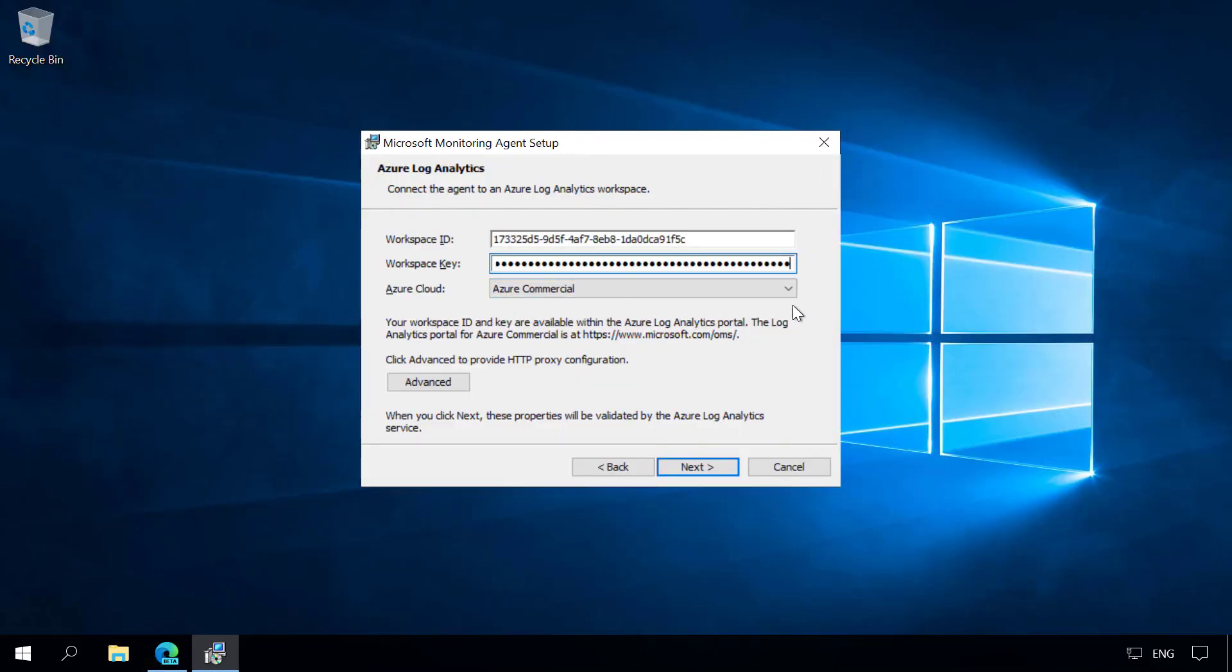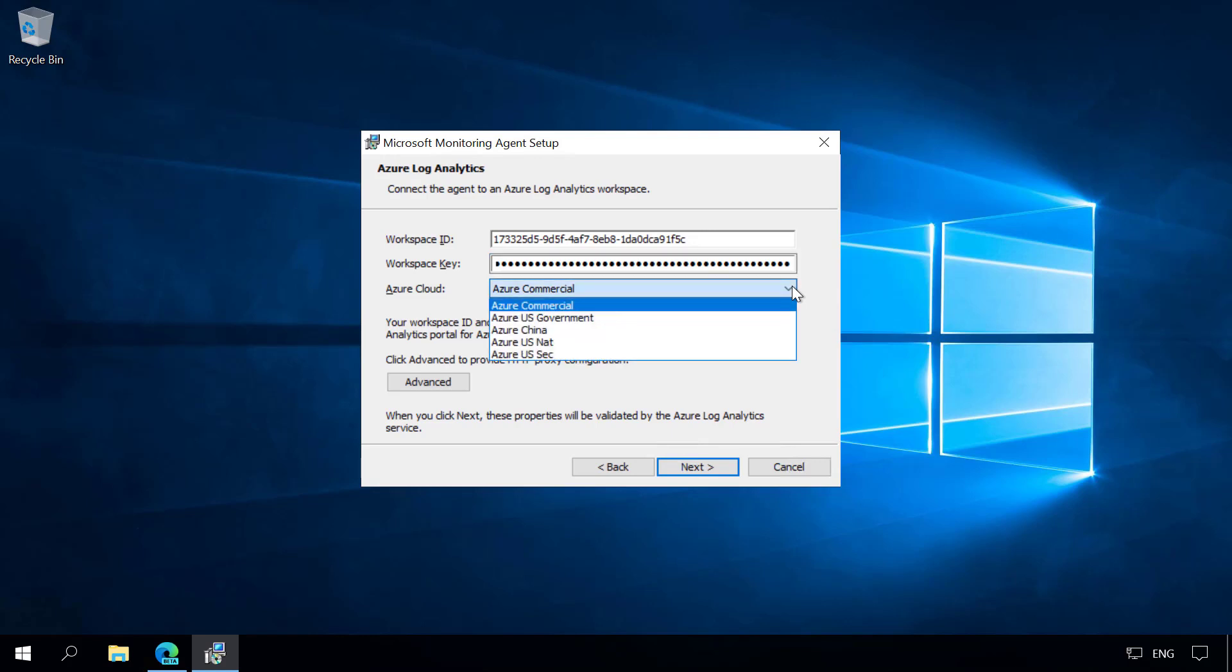You can also select the specific Azure cloud. If you're based in the Azure commercial cloud, that will be the default. But if you're in US government or China, you can also select these clouds as well.